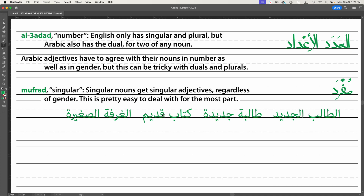Kitab is 'book'. Qadim is 'old' or 'ancient'. We don't do anything to qadim because kitab is masculine singular — so kitab qadim, an old book. There is no 'a' or 'an' in Arabic; we just have to infer that they're there. Al-ghorfa is 'the room'. We take the adjective saghir for 'small' and make it feminine because ghorfa is feminine. So al-ghorfa as-saghira — the small room. This is pretty easy to deal with for the most part.